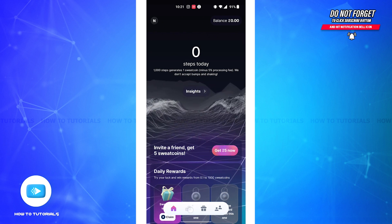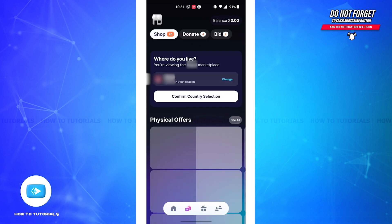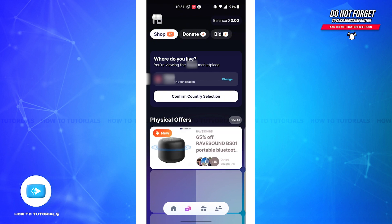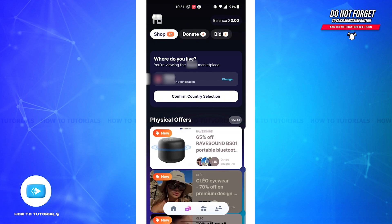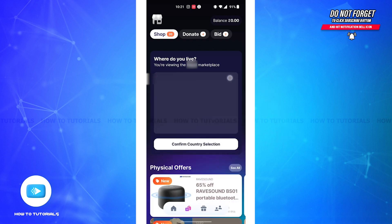Then on this page, you can see the option to confirm your country selection. Now, in order to change the marketplace location, you'll have to tap on the change button and you'll be able to view all the options of the countries.